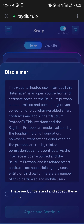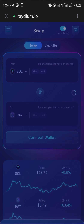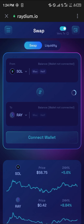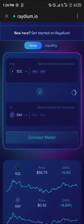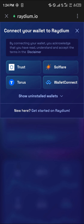Once you've selected the Launch App option, simply click on 'I have read, understand, and accept the terms,' then click Agree and Continue. By selecting these options, all you need to do is click on the Connect Wallet option and select Trust Wallet.